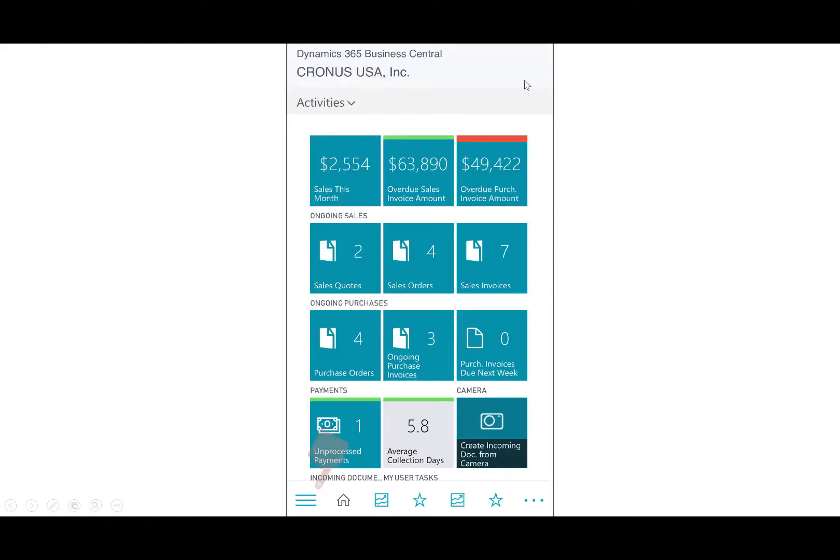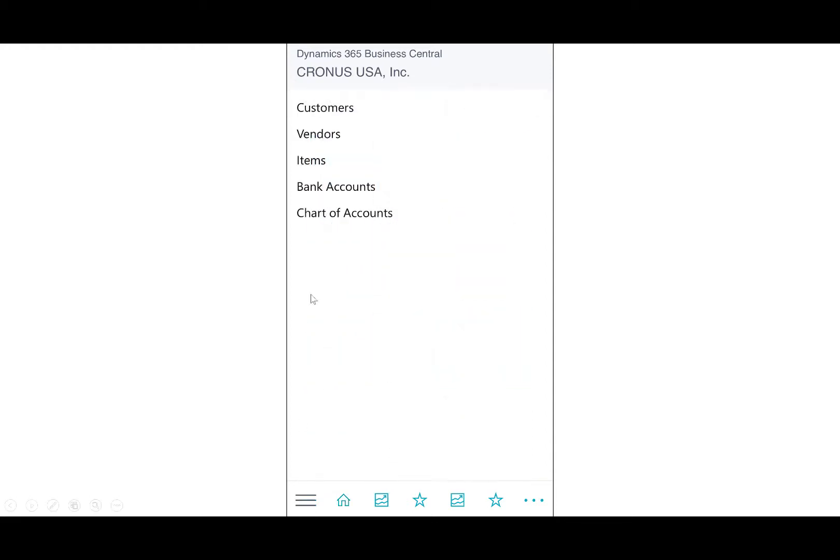And then to review that customer balance, over on the left-hand side, the three lines, you can open up your customers, vendors, items, et cetera.